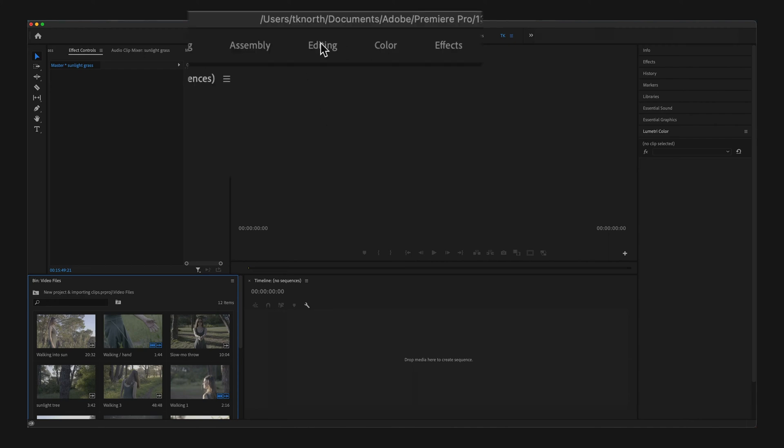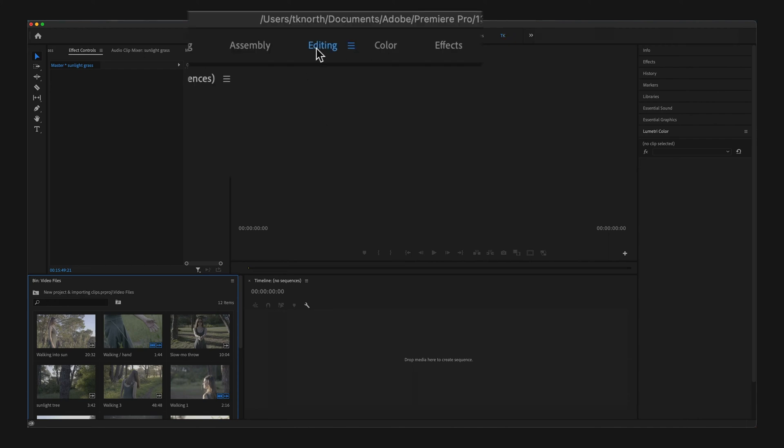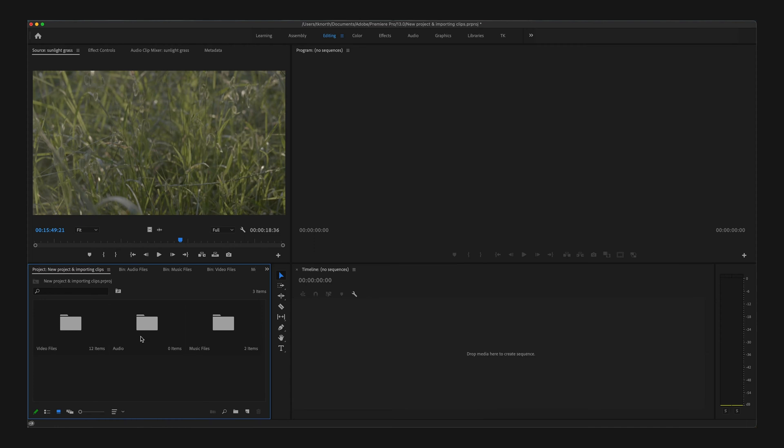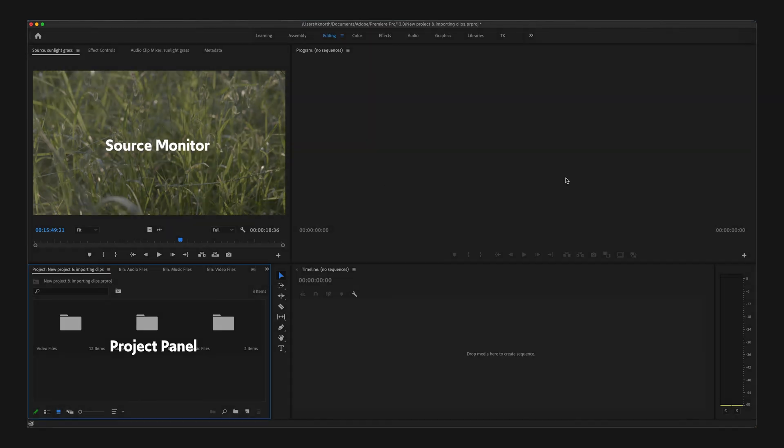To start with, I'm going to select the editing workspace. This workspace will clearly show the four panels I'm going to walk through: Project panel, Source and Program monitor panels, and also the Timeline panel. When editing or building your video sequence, these four are the most important panels to be viewing.